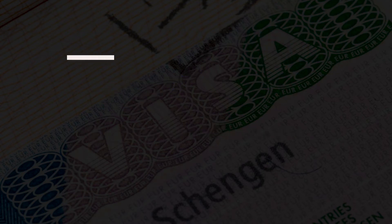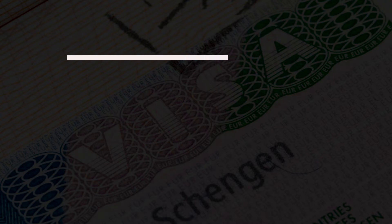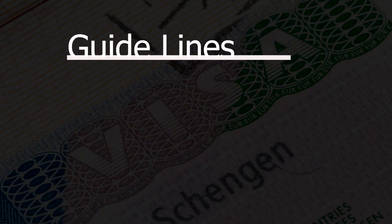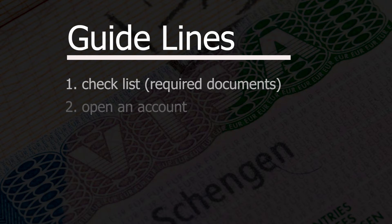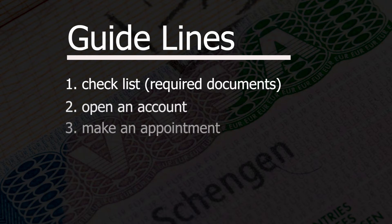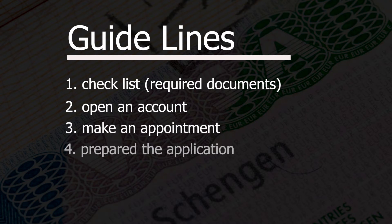I am dividing my topic into 4 parts. Number 1: Checklist. Number 2: Open an account. Number 3: Make an appointment. Number 4: Prepare the application.